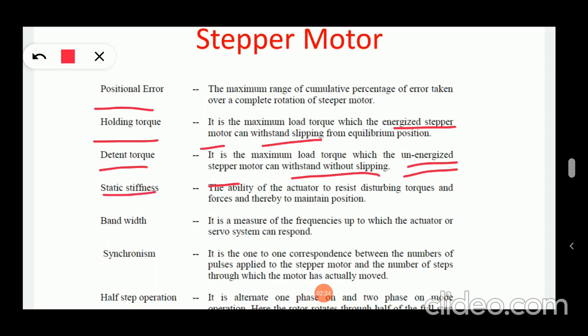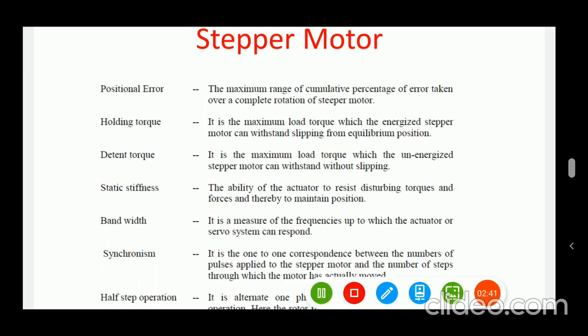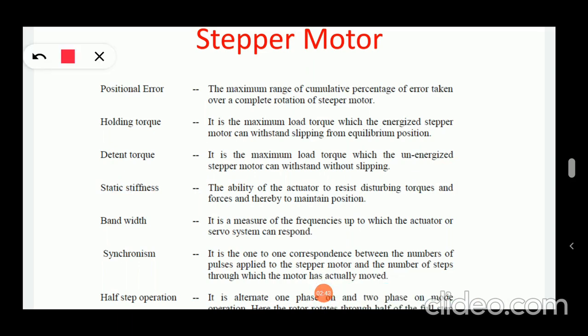Next is static stiffness — it is the ability of an actuator to resist disturbing torques and thereby to maintain a position.